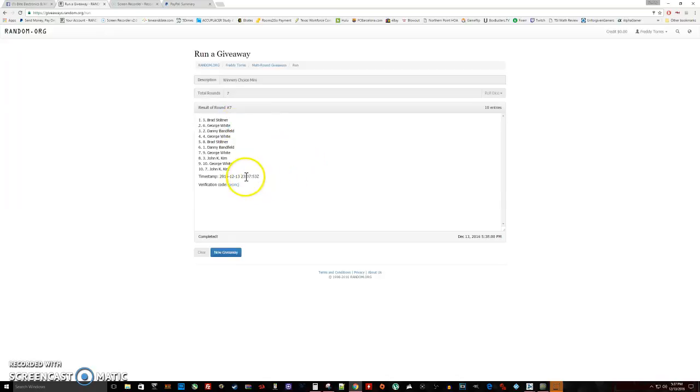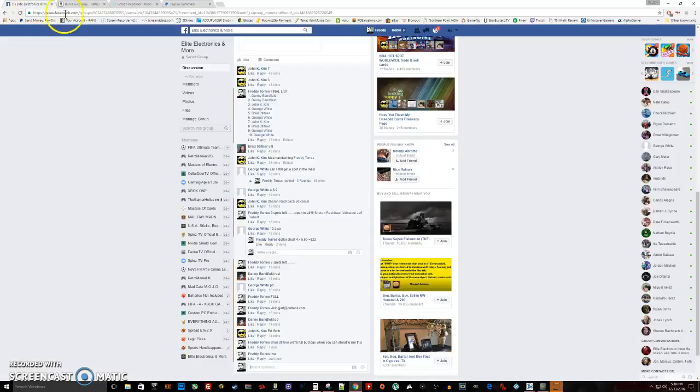There's your timestamp, 5:37. So Brad, you will be getting three spots in the main. George, you get the final two.